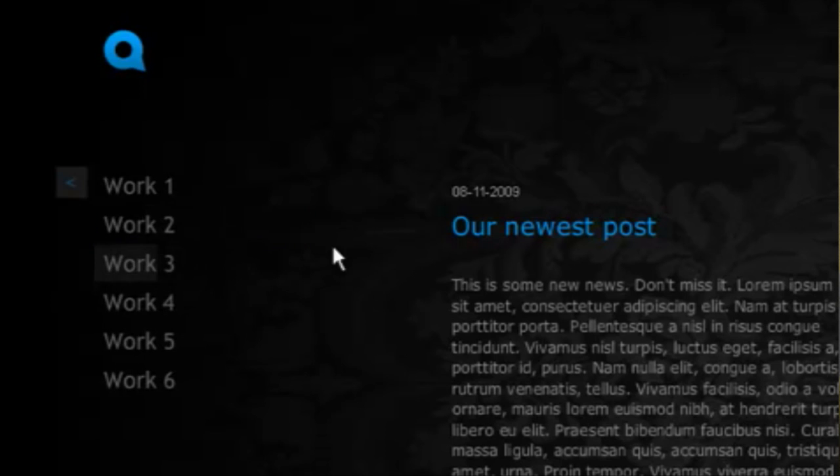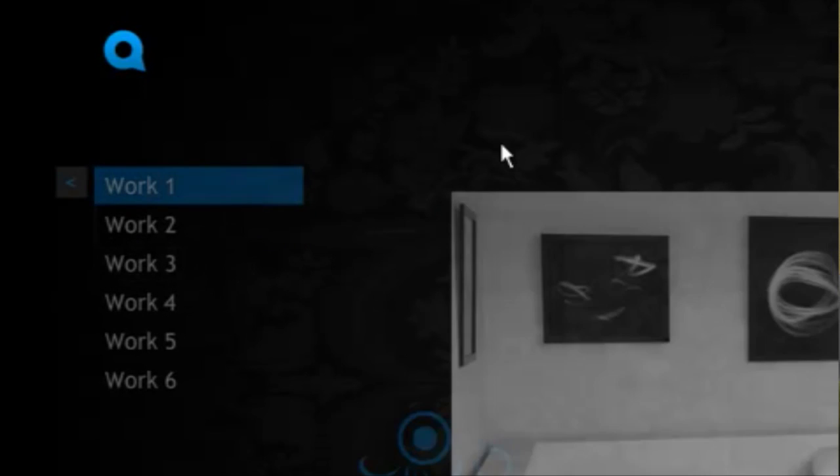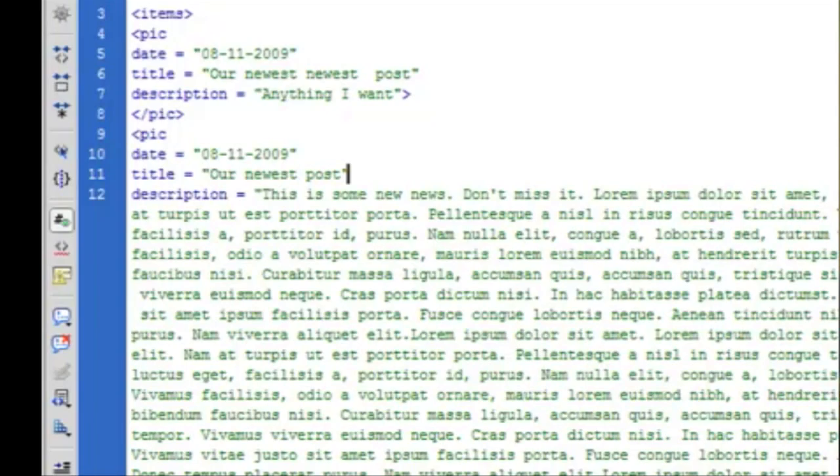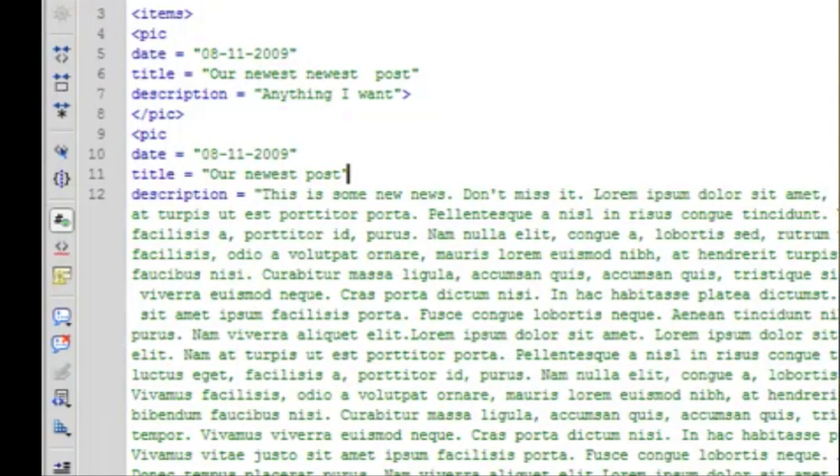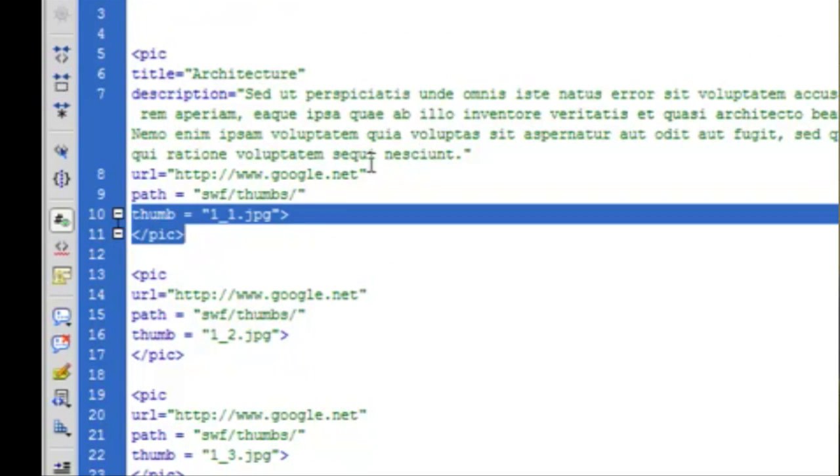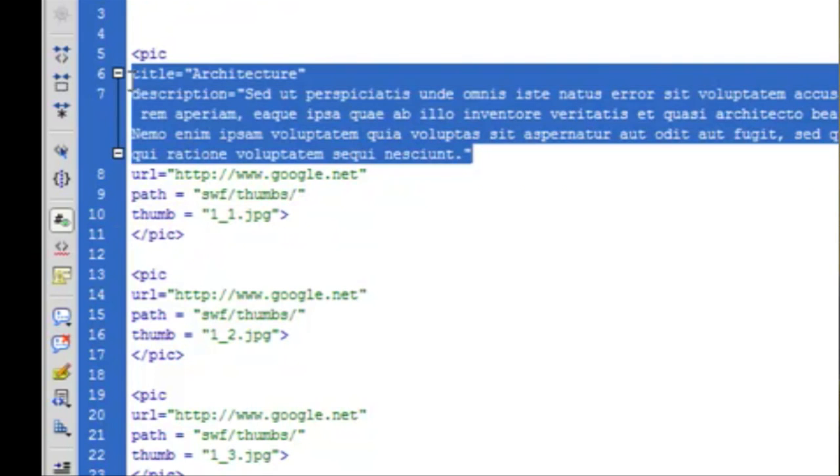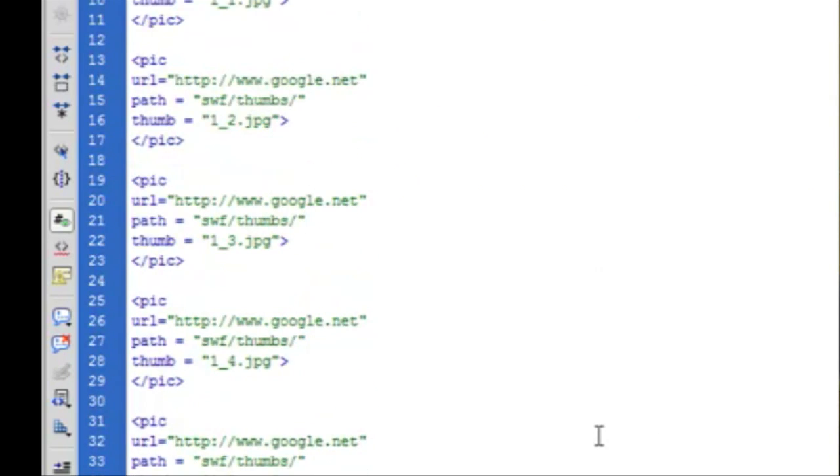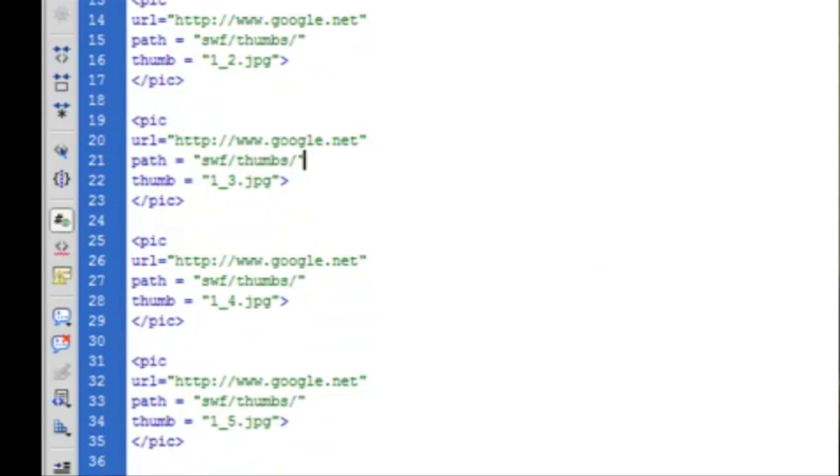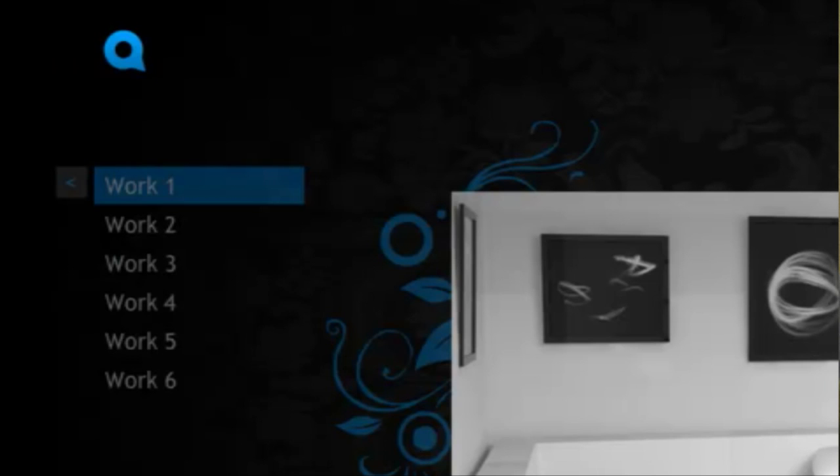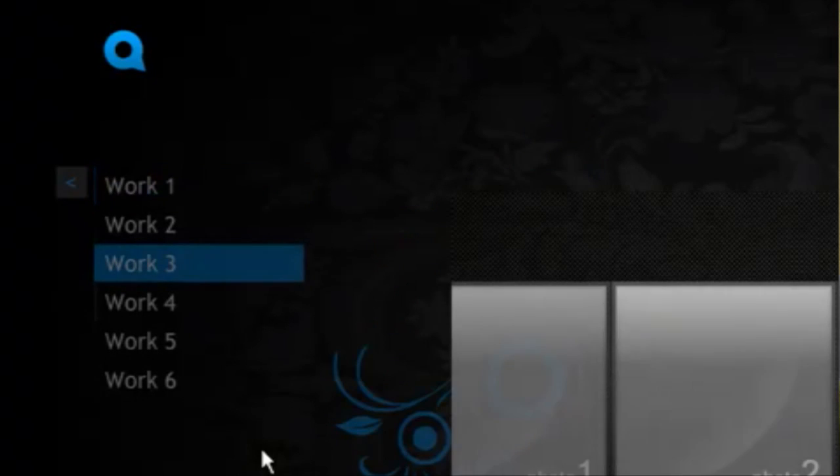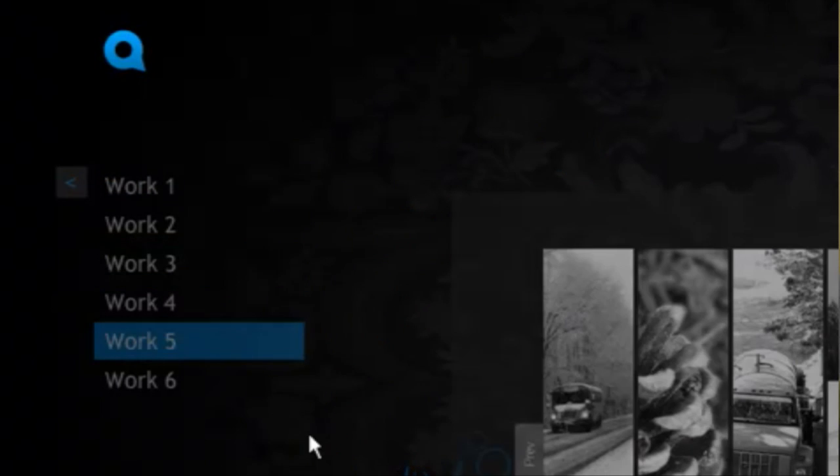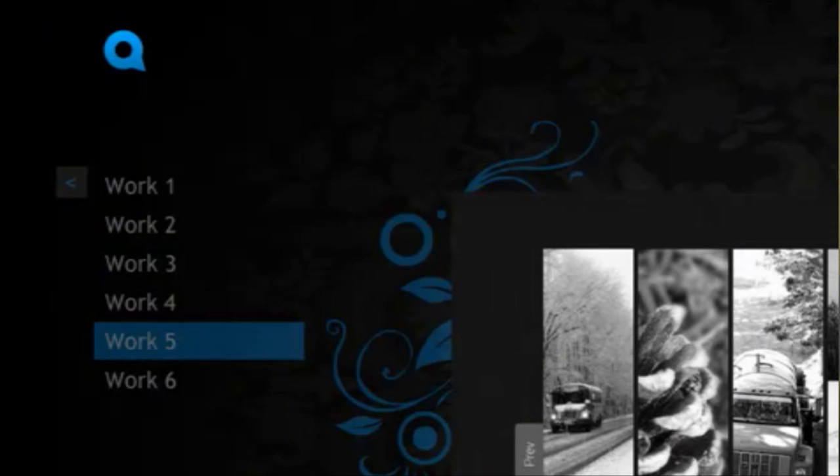Same thing goes for every section of the site. Everything has an XML file that will allow you to change the thumbnail, the description, add and change anything in the menu navigation, anything that you want. So this is a great new way to be able to make your own Flash website without knowing Flash.